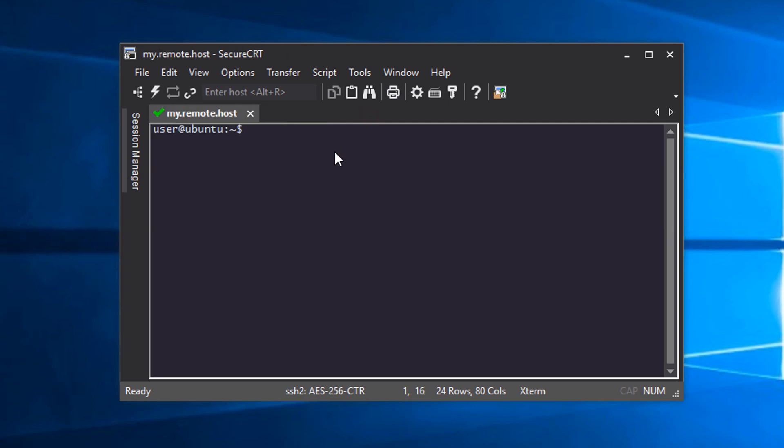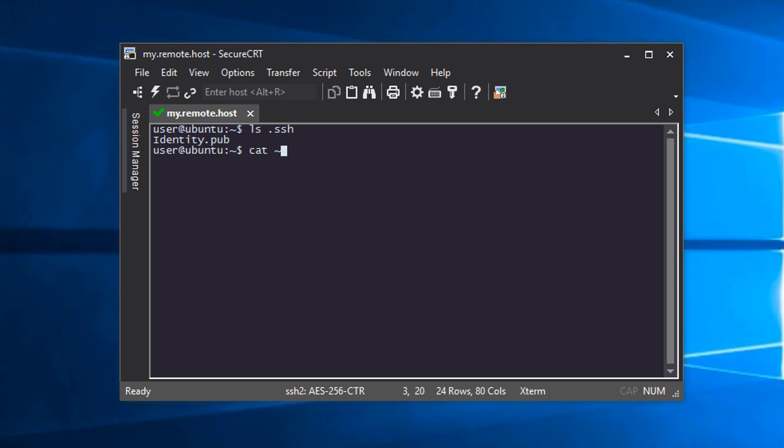When I list the contents of my .ssh directory in the terminal, I can see that the public key file that I just uploaded is there. Now I'll add this public key to the authorized_keys file with this cat command.